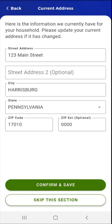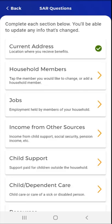This user still lives at the same address, so they tap Confirm and Save. When they do, the SAR Questions screen appears. A green checkmark will appear to the right of the Current Address card, indicating the user completed that section.